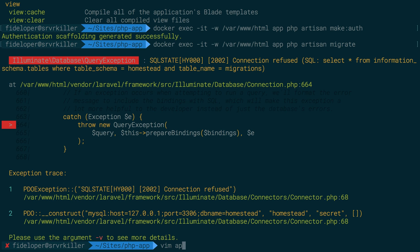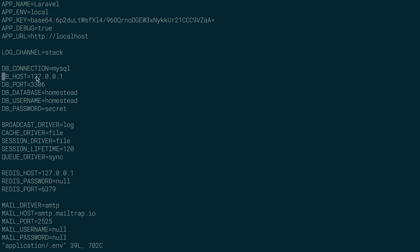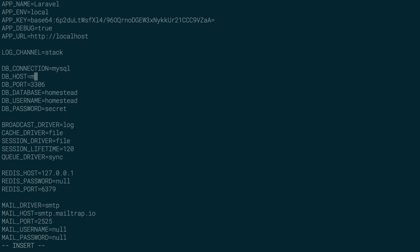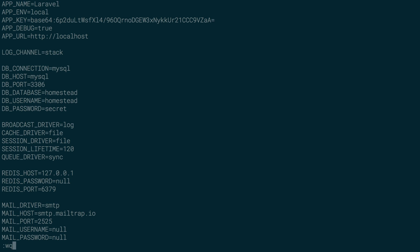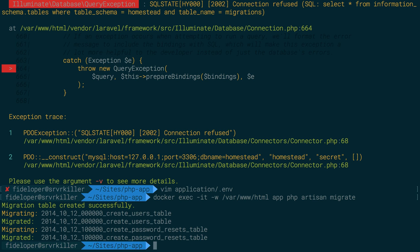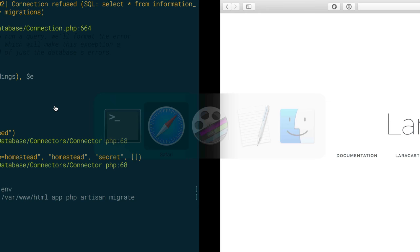Now I want to run migrations. The auth scaffolding includes migrations but we'll get an error because the app's .env file defaults to connecting to localhost for MySQL. The MySQL container is not running locally on the app container — it has its own hostname which is 'mysql', because we named that container 'mysql'. The database is named homestead, username homestead, password secret. After updating the config, the migration runs successfully.